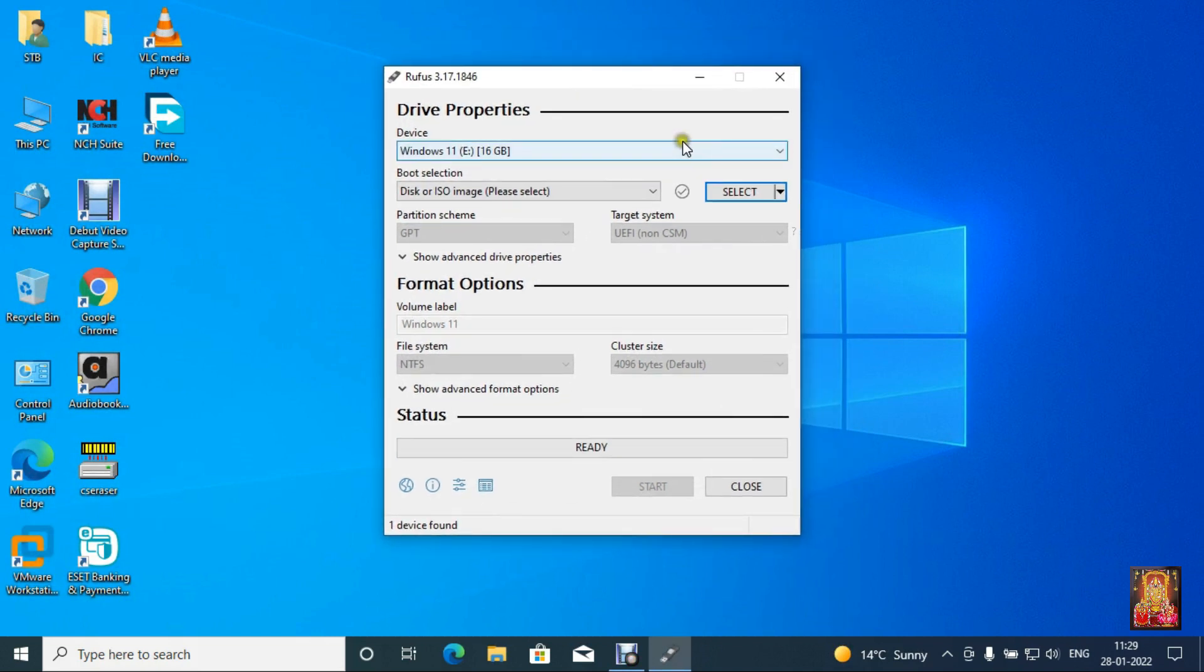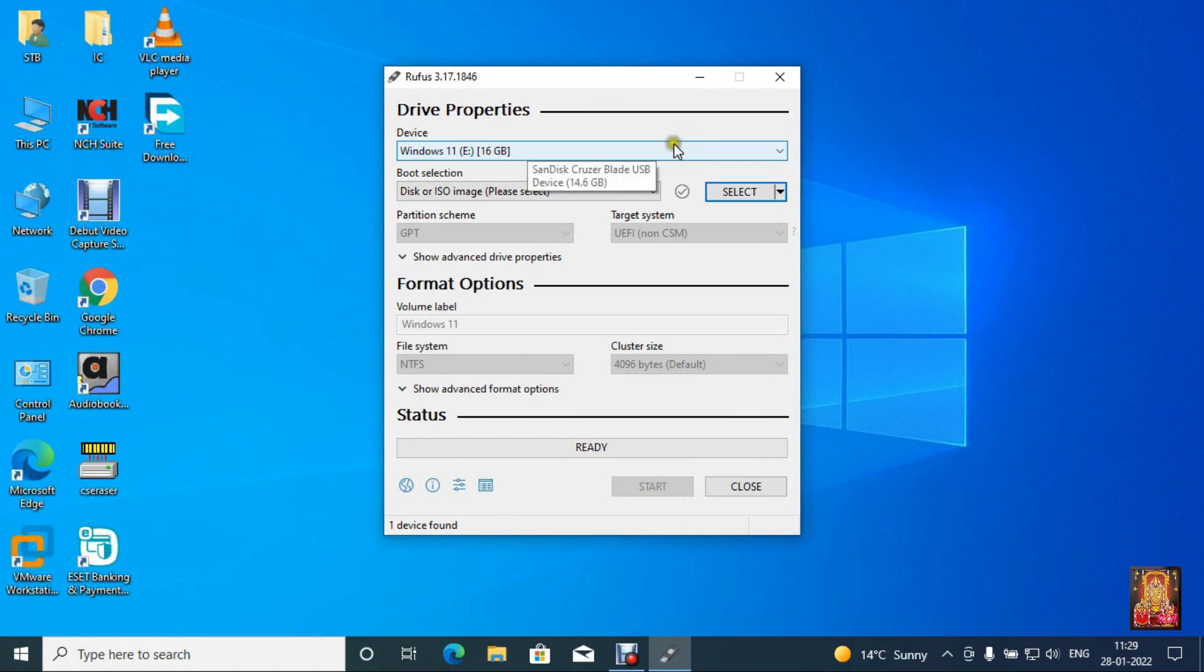Insert your pen drive. If you have already inserted pen drive on your laptop or desktop, this software automatically detects pen drive. I have already inserted 16 GB pen drive in my laptop.